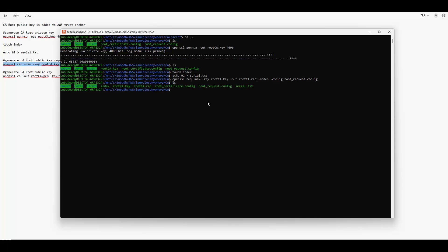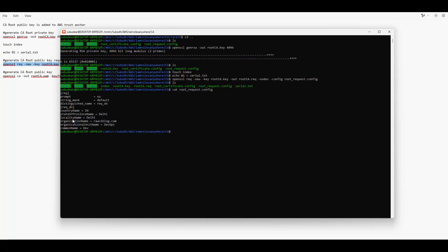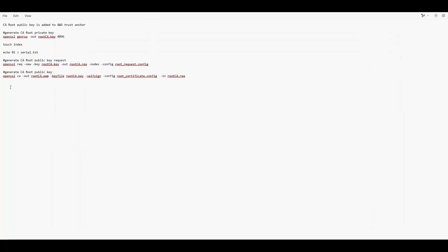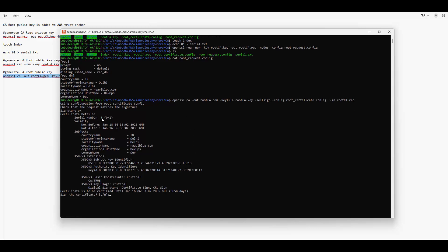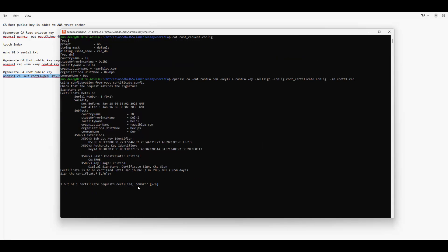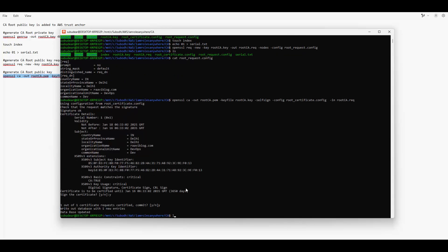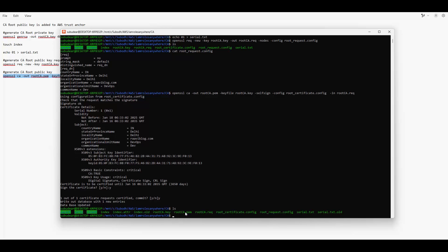Now we create a CSR which is the CA root public key request. If you see here, it has created the request and we use 'root_request.config' for this. The contents of this file include details like country name, state or province name, common name — and based on that the request is created. The next command will generate the public certificate from the CA. You can see it's generating for 10 years, and the 'root_ca.pem' file is created.